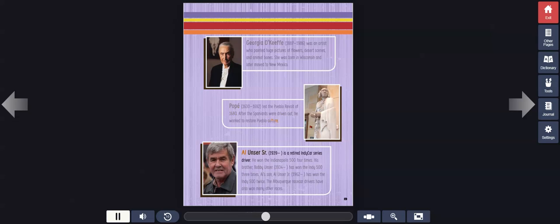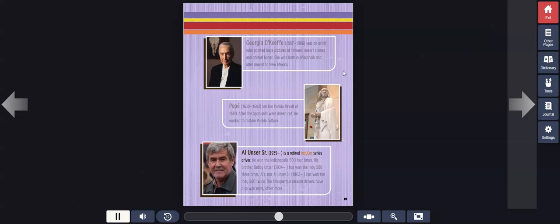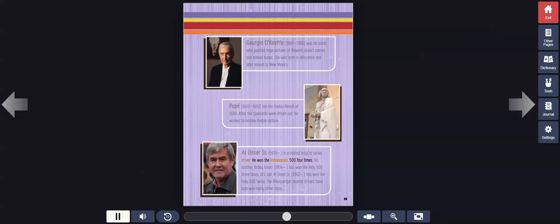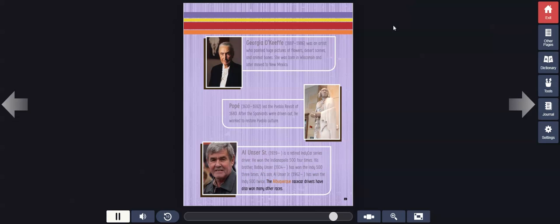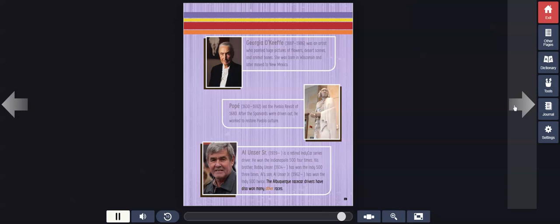Al Unser Sr., 1939 to present, is a retired IndyCar Series driver. He won the Indianapolis 500 four times. His brother, Bobby Unser, 1934 to present, has won the Indy 500 three times. Al's son, Al Unser Jr., 1962 to present, has won the Indy 500 twice. The Albuquerque race car drivers have also won many other races.